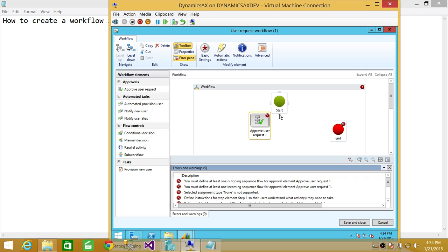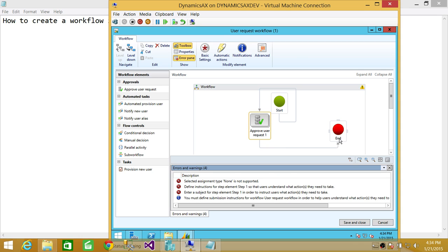Connect Start to the Approve User Request element, then connect Approve User Request to End. Now that the basic structure is complete we can save, but we need to do some configuration on the Approve User Request element for the workflow to work properly.